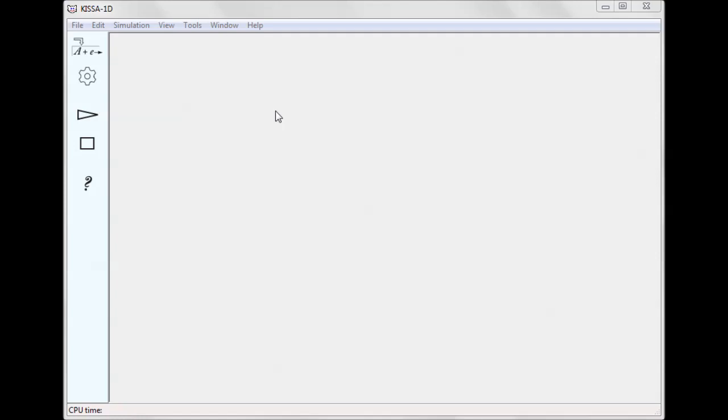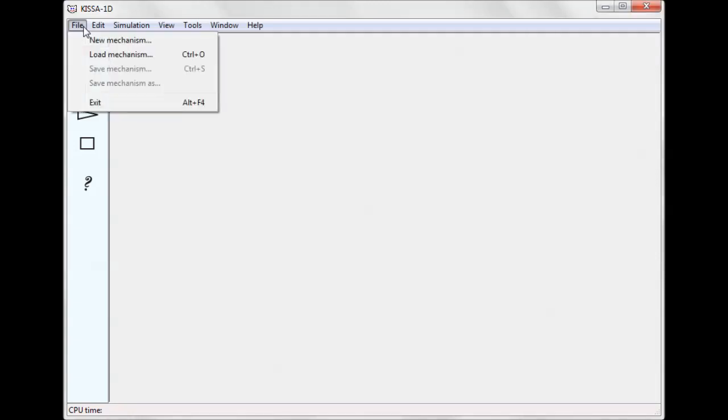Let us consider a sample reaction mechanism supplied together with KISA-1D, which can be loaded from the program folder using the Load Mechanism button on the tool panel or through File Load Mechanism menu.